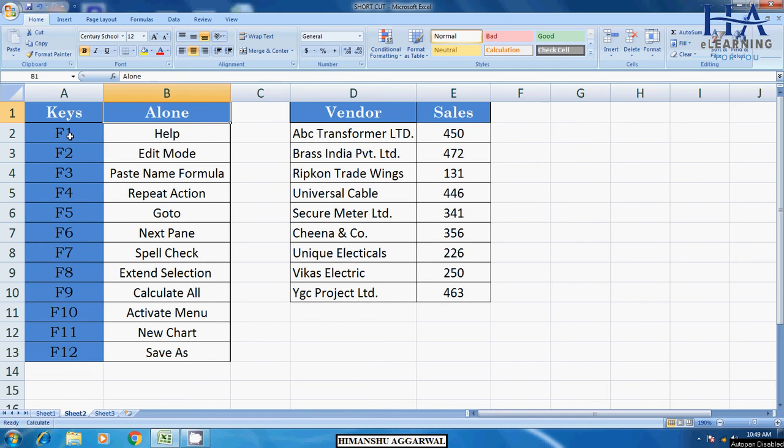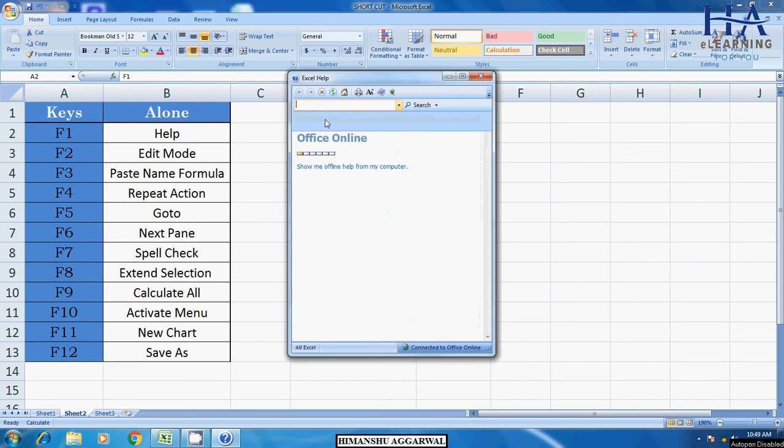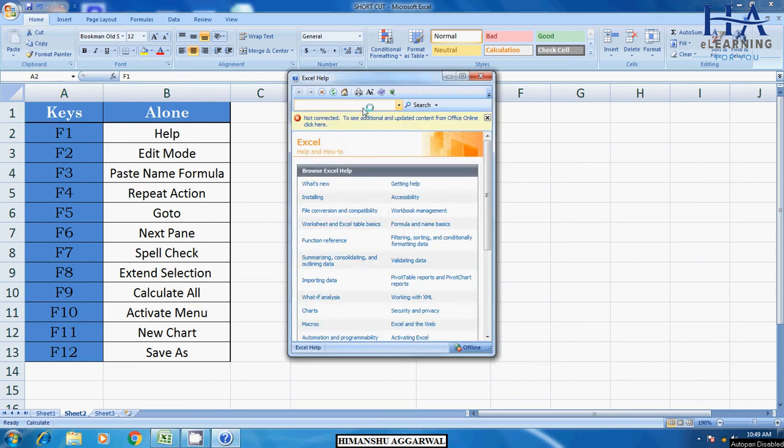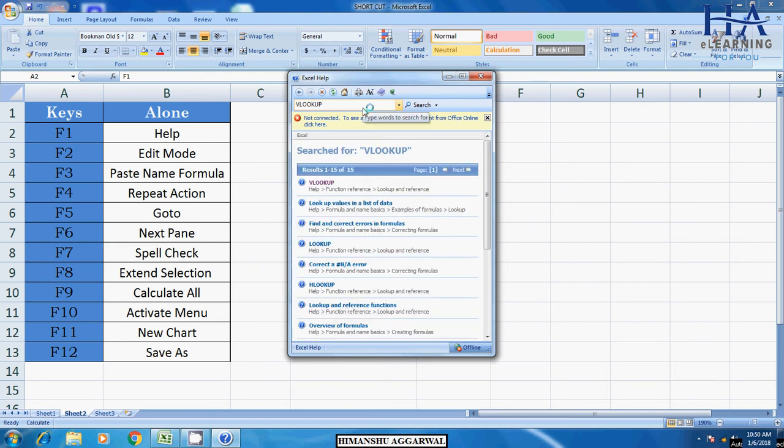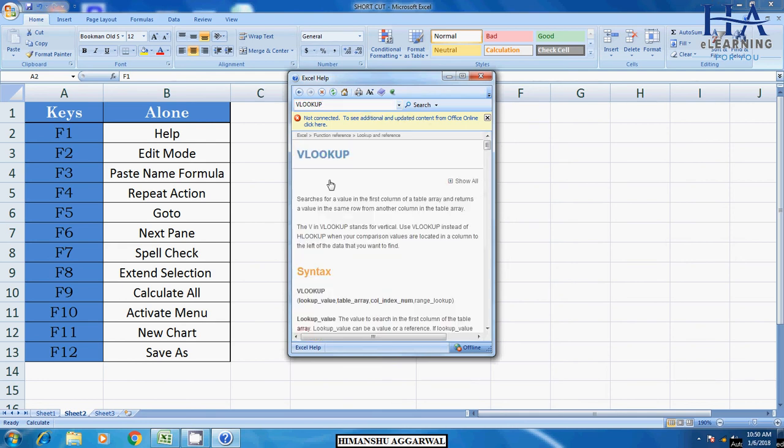The first thing is F1. F1 is basically for help. If you need help in Excel, you can press F1. Help will open in front of you. If you need help, like I need to understand the VLOOKUP function, then I will enter and we will provide help.